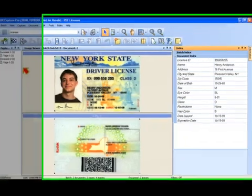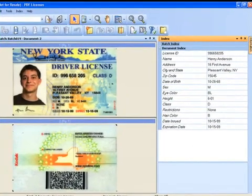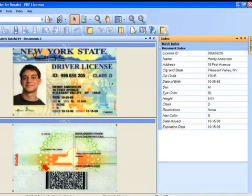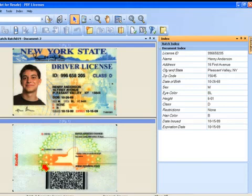This is a two-dimensional barcode that can contain lots of metadata, up to thousands of characters can be contained in a single barcode. In this demonstration, you'll notice that Capture Pro software was able to read all of that data and parse it out into the individual index fields, and it did this without custom programming or scripting.